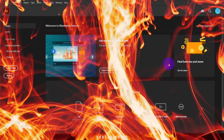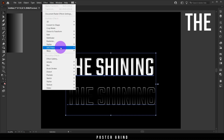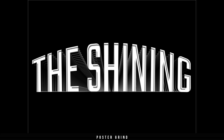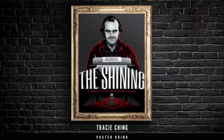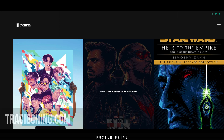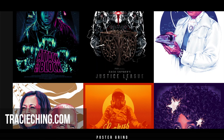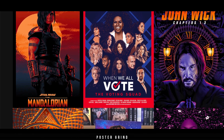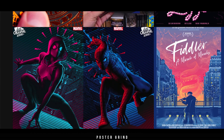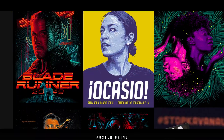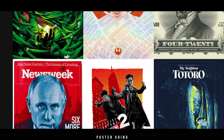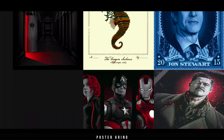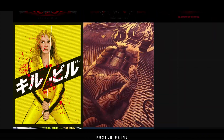Go ahead and get Adobe Illustrator fired up because today we're doing an amazing tutorial where I'm going to show you how to recreate The Shining logo from the alternative movie poster created by Tracy Ching. She is an amazing artist and designer — shout out to her. We're recreating it to learn some new techniques: how to work with type in Illustrator, create a 3D effect, and use one of the effects tools to create that mirror slash 3D multiple image look.